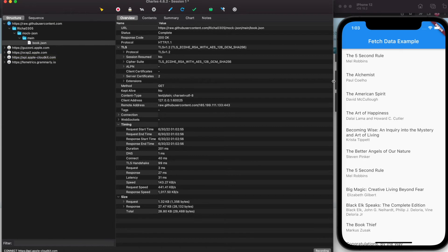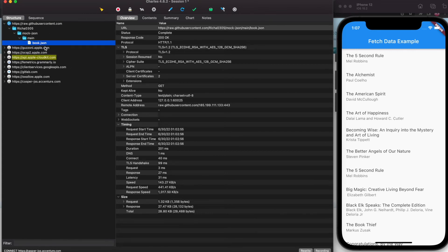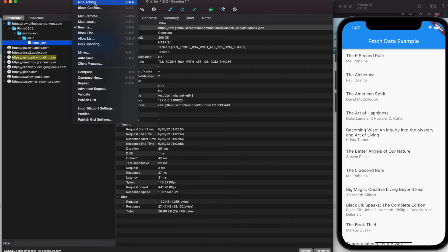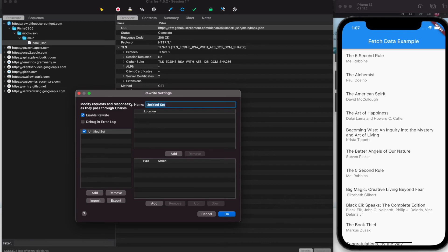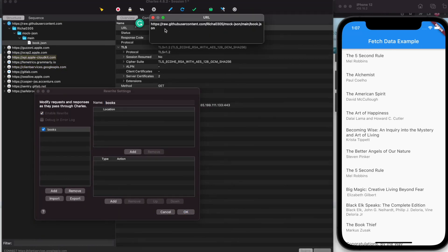Now, what if you want to rewrite the API response? We've tested how the app works when the API returns 200 with a proper response, but what if you want to test a 500 or 400 error? Click on the bookstore JSON call, go to Tools → Rewrite, enable Rewrite by checking the checkbox, click Add, and name your rule — I'll call it 'books'. Then copy the URL and click Add.